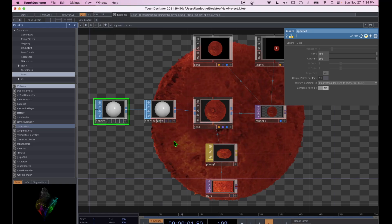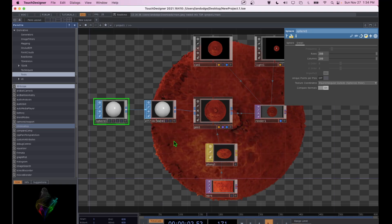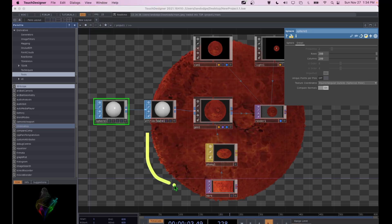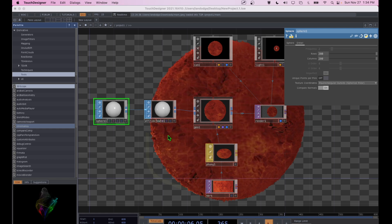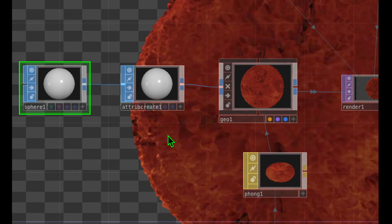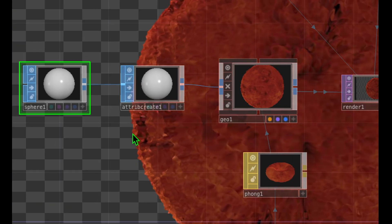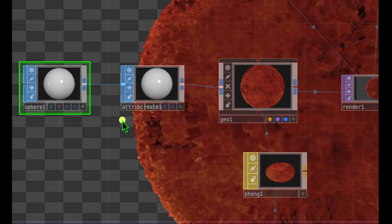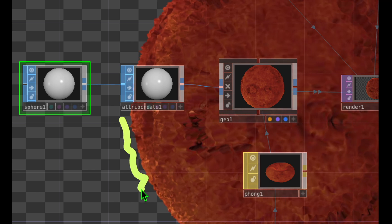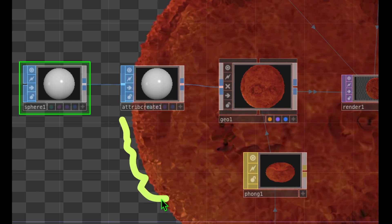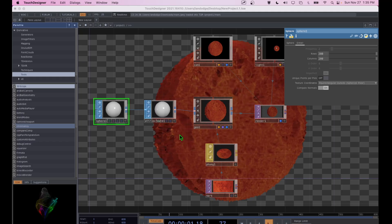Let's learn material operators in TouchDesigner by making a 3D animated rotating planet. This planet will have a bumpy texture just like a real planet. Let's get started.